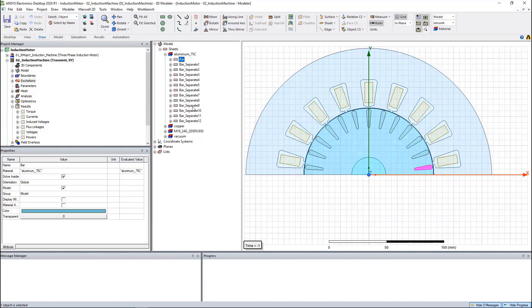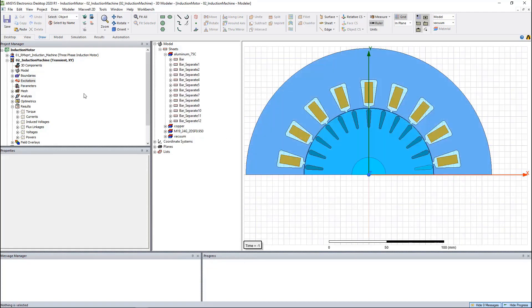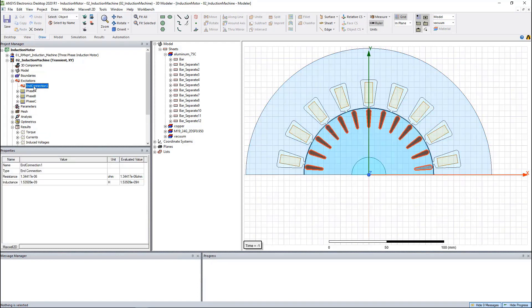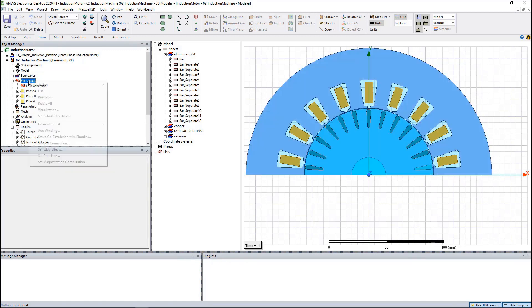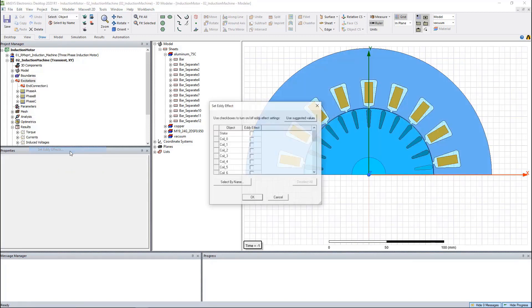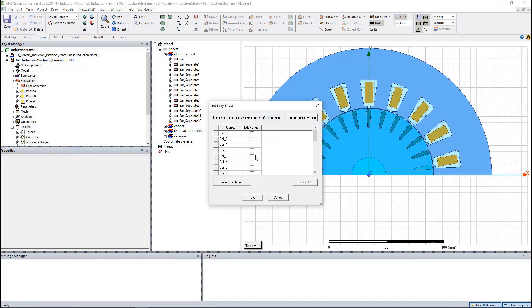Rotor bars are connected together and excited by the end connections. Eddy current loss is calculated and the eddy current effect can be activated by selecting all the bars.